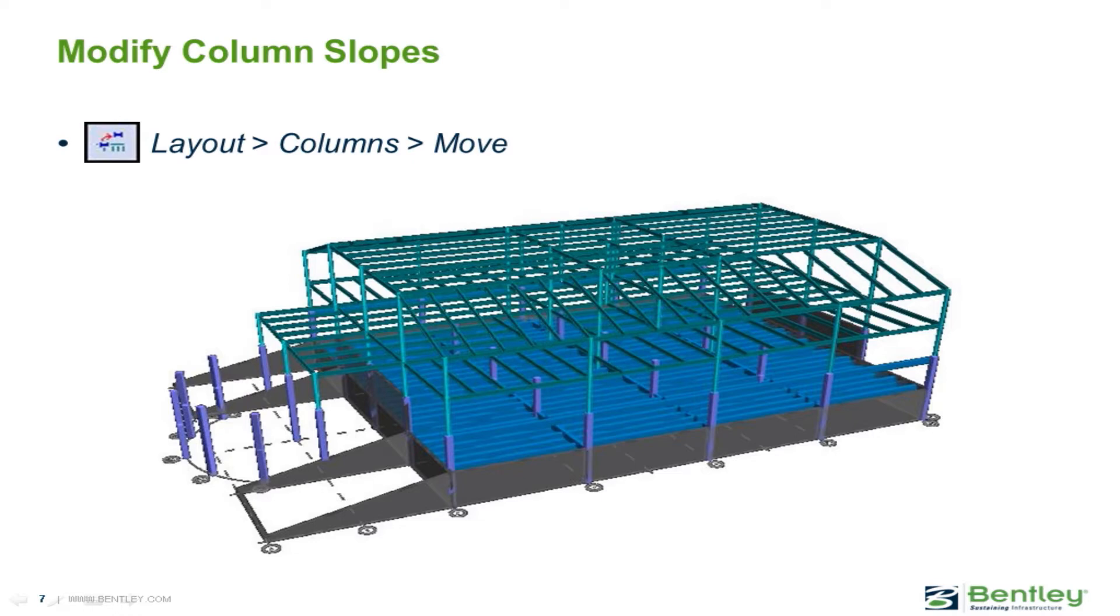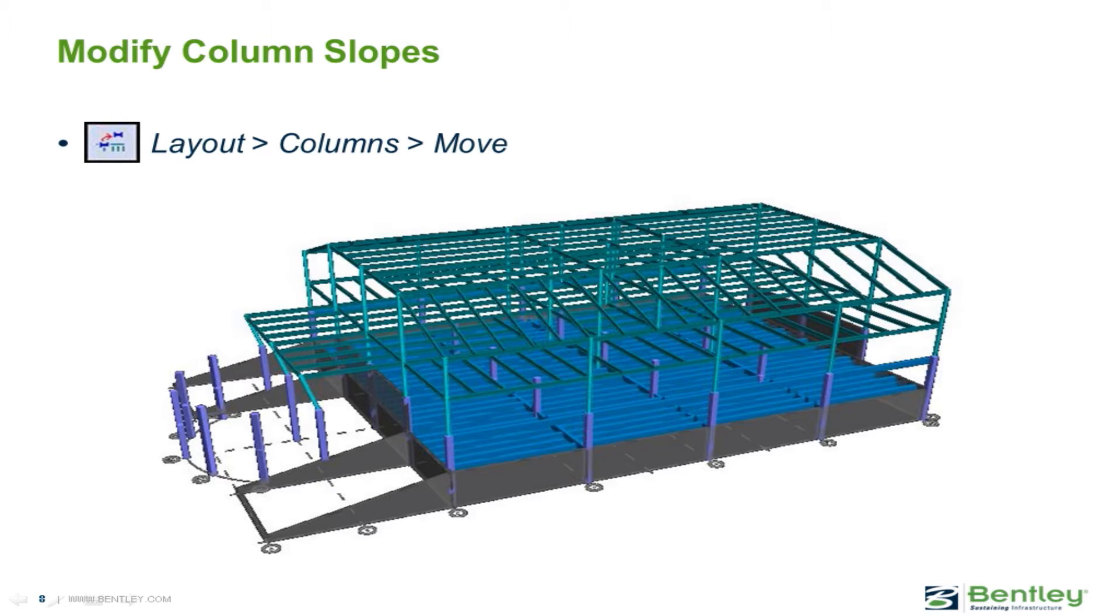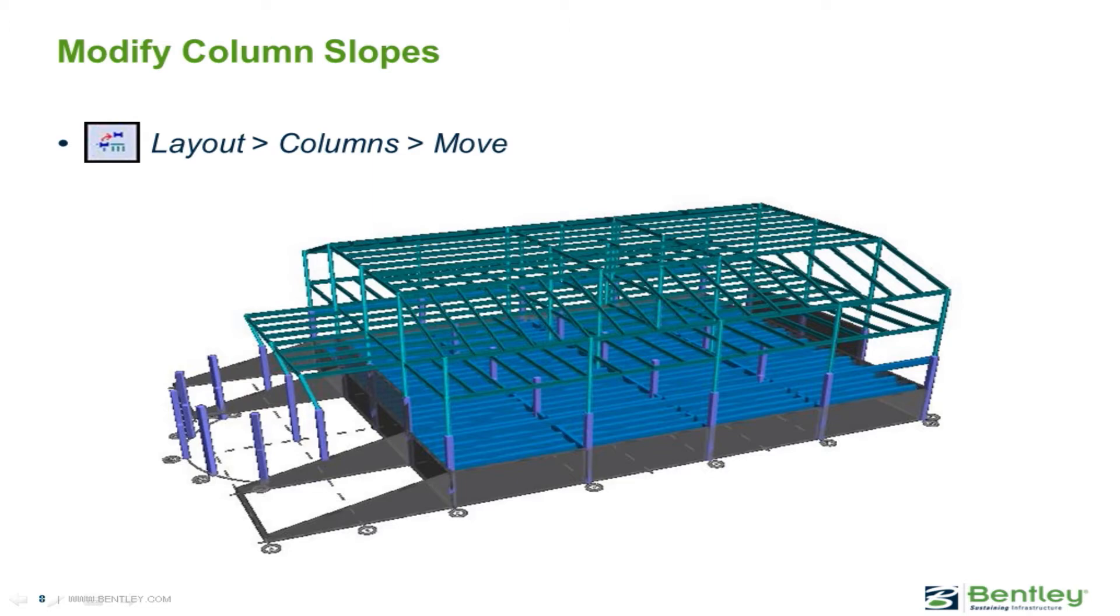When columns are initially modeled, they will automatically be modeled as vertical elements. To adjust a column's slope or location after it is modeled, you can use the Move Column command. Using this command will allow you to move or slope a column, and the primary beams that are attached to that column will move as the column moves, allowing the beams to stretch or shrink as necessary.